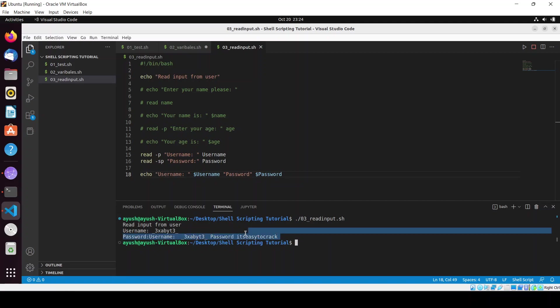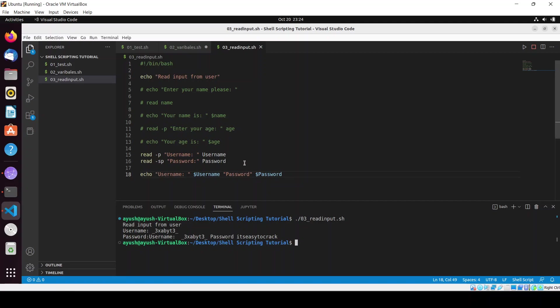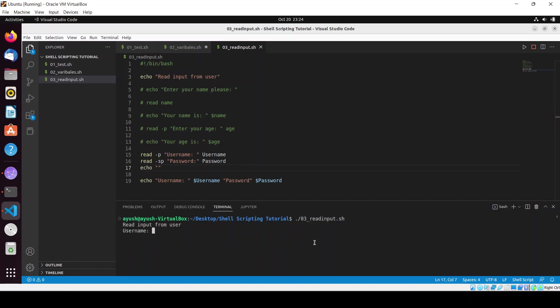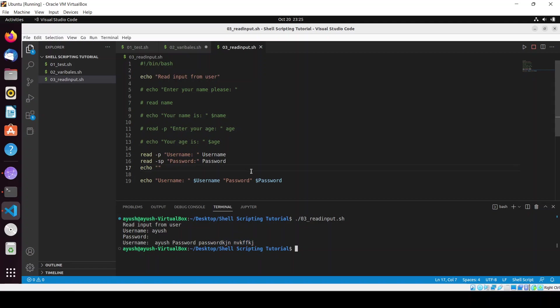I hope you noticed that when I was typing the password it was not visible. I will use one more echo for blank space. Again I will run the script so that could be easy to understand. Username: Ayush, and the password is something - see, I am typing but nothing is displaying on the screen. Now you can see username is Ayush and password is whatever I have written. This is the thing.